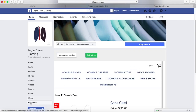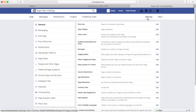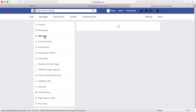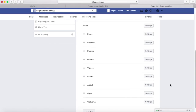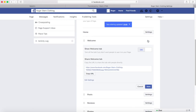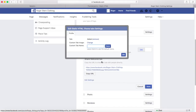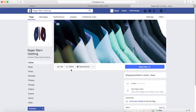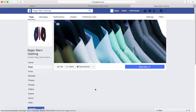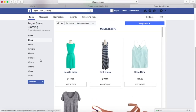Now we're going to change this tab's name and position in settings. Go to Edit Page and you can see all the tabs right here. To move the tab, simply click on it and drag it all the way to the top. Then click on Settings, Edit Settings, and create a custom tab name. Save that and click OK, then go back to the page. We can see that the Shop button is right here with all of our items.